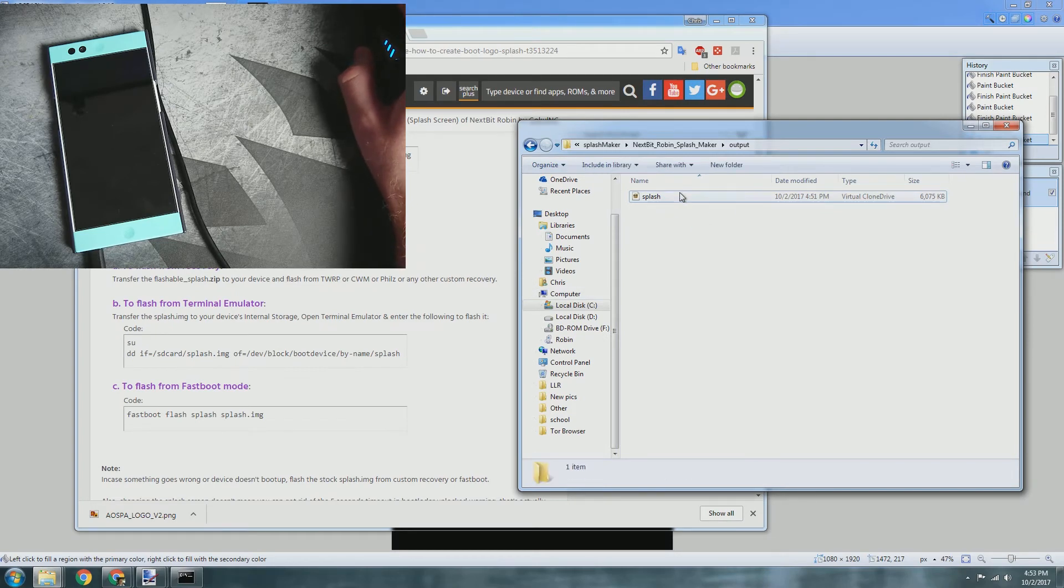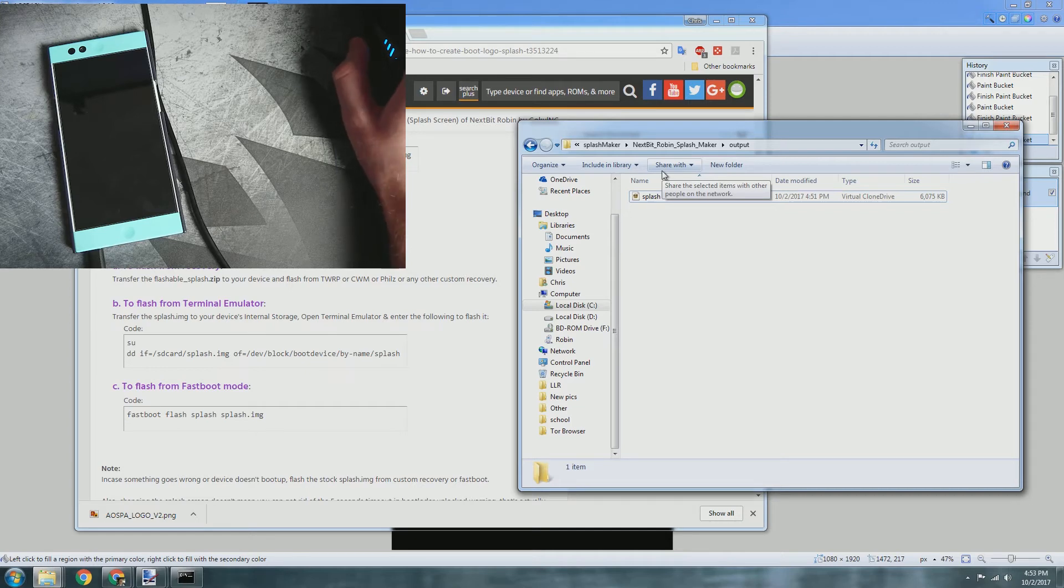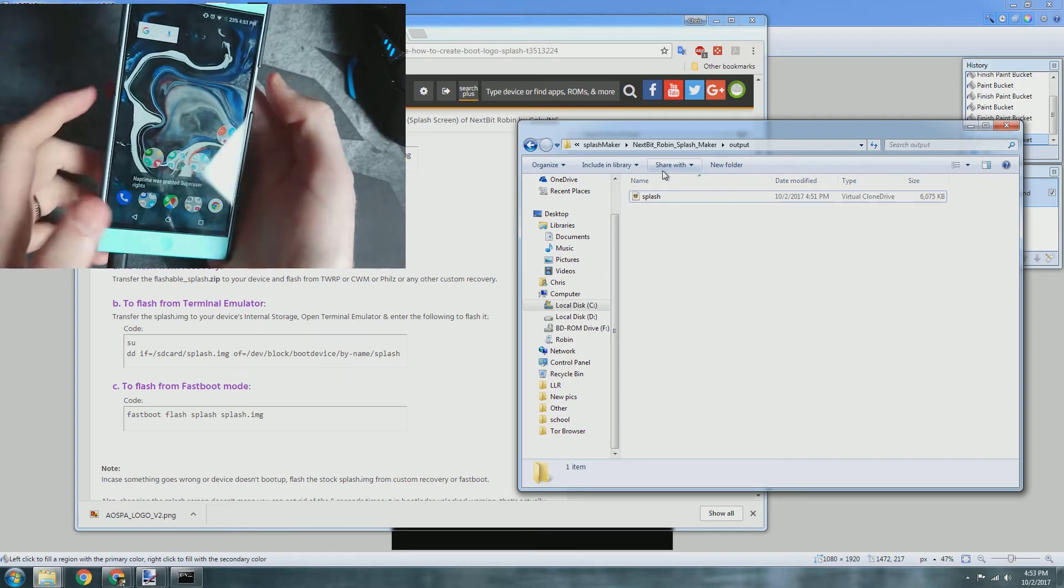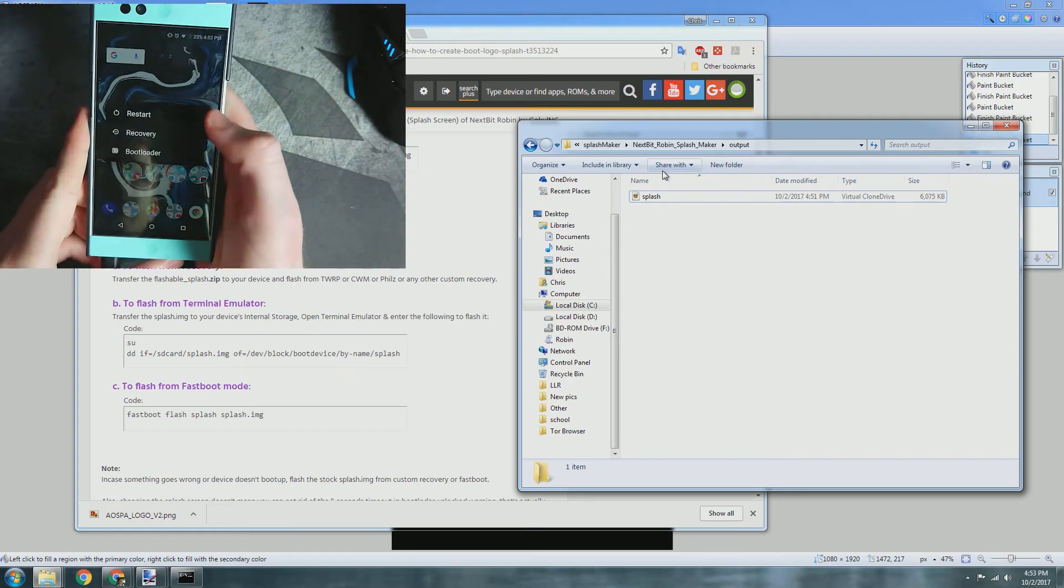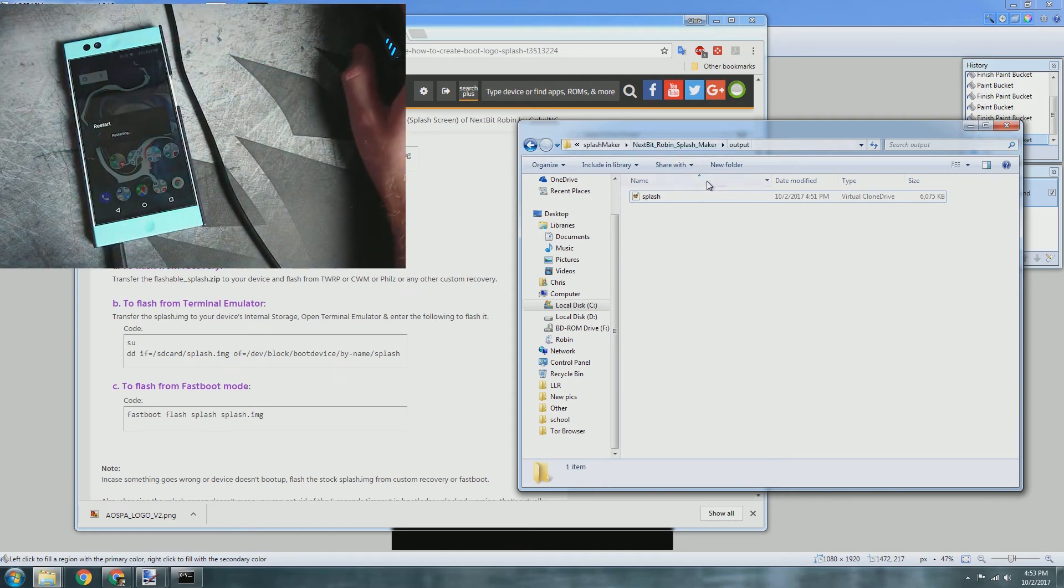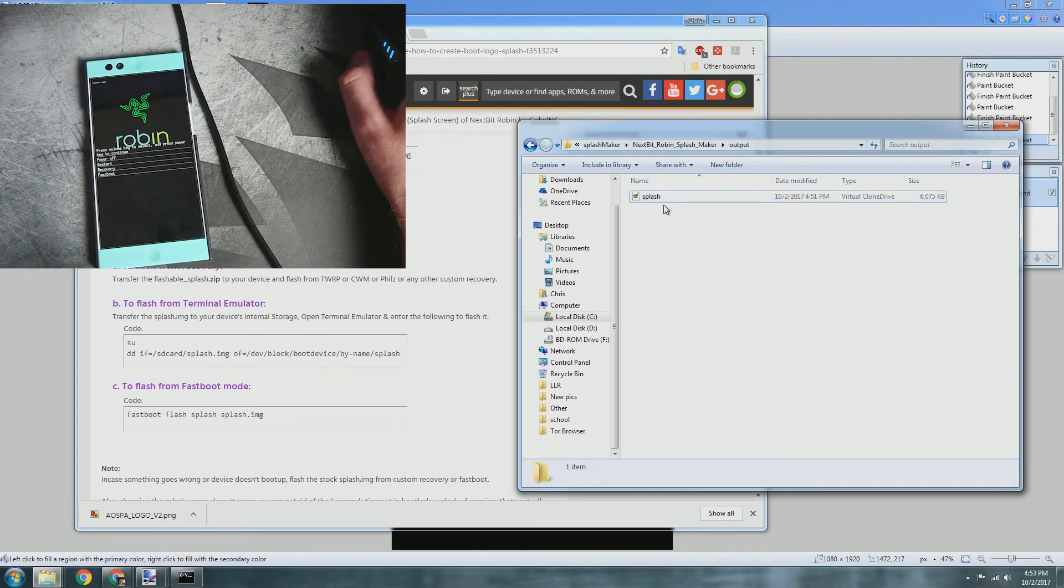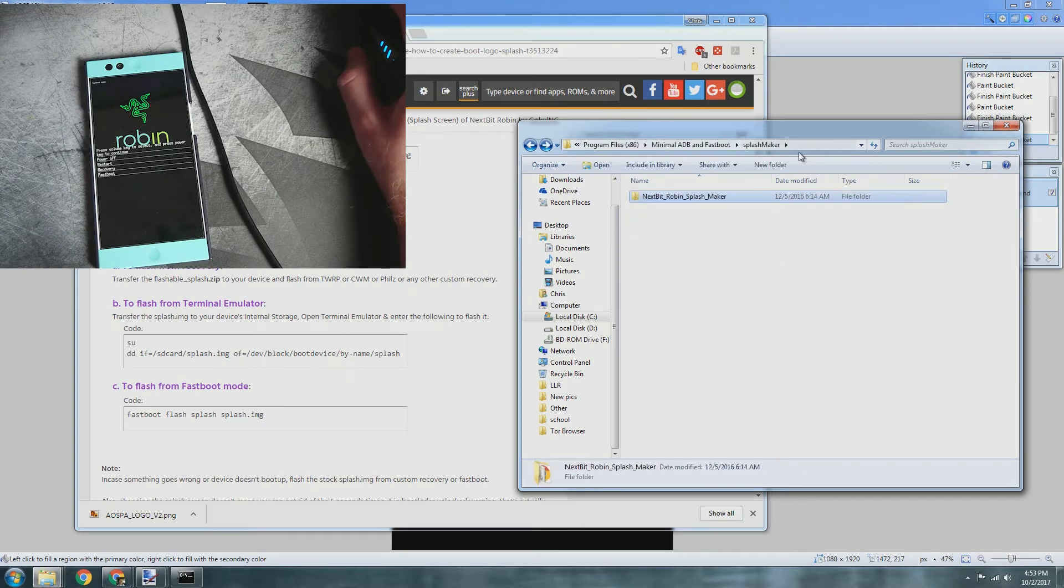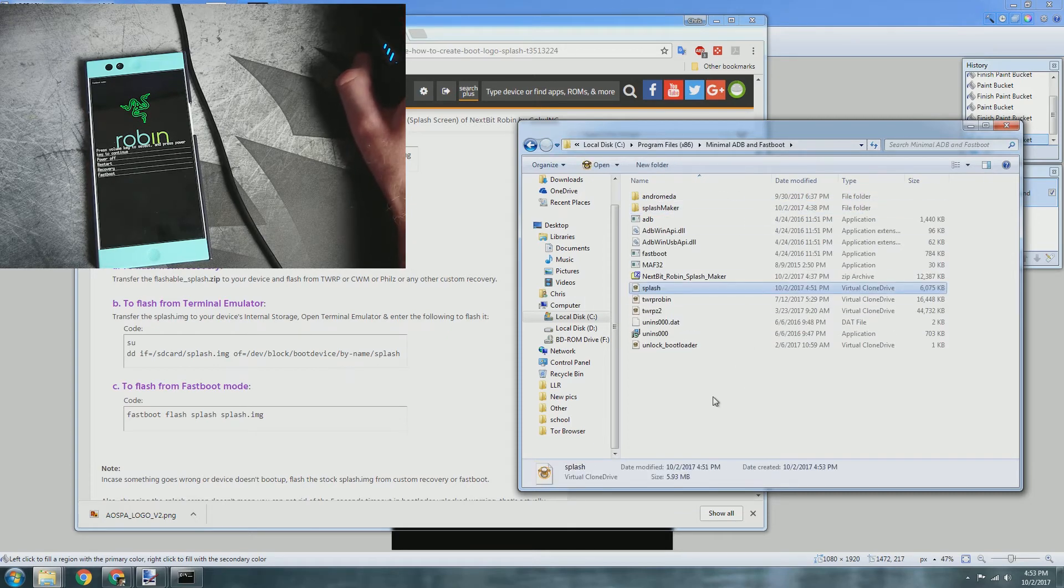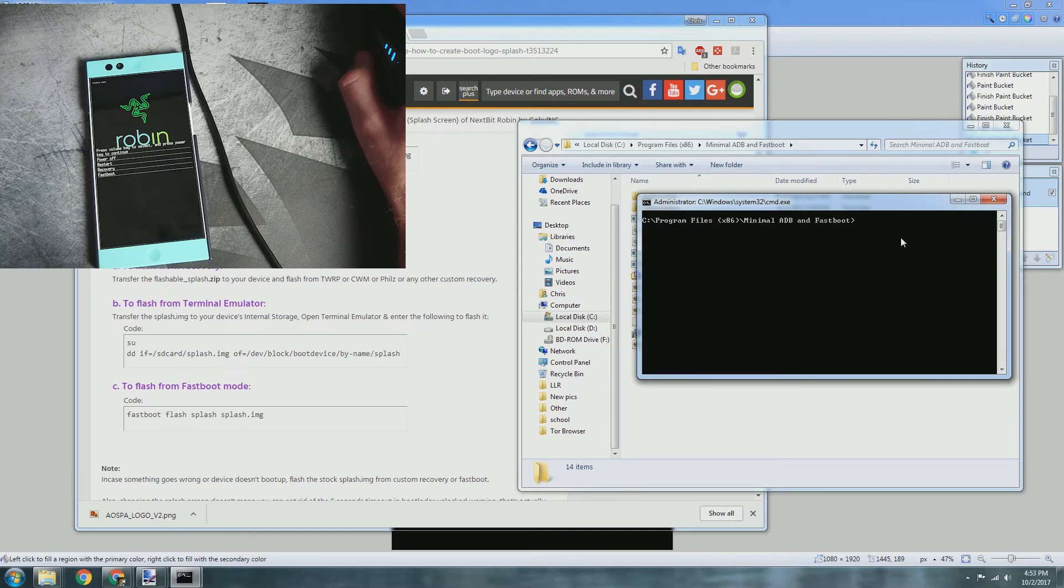Now that we have the splash screen, we need to actually install it onto our Nextbit Robin. There's a couple different ways you can do it - through TWRP or fastboot mode. Let's go ahead and give fastboot mode a go here. Go ahead and restart your device into bootloader fastboot mode, then copy that splash screen that it created in the output folder over to where you have your ADB and fastboot set up.